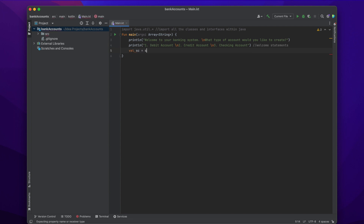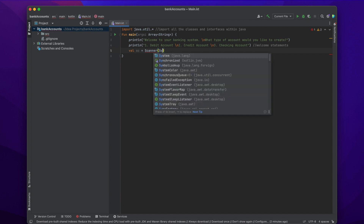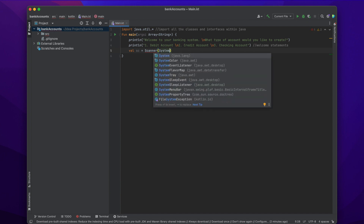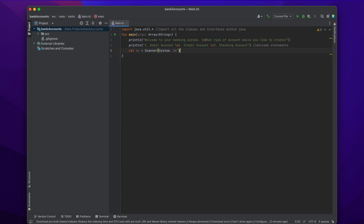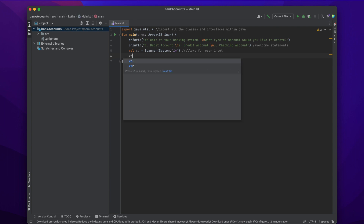Now we're going to use Scanner. When we imported java.util.* earlier, this is something that we imported that allows us to get user input. We're going to write: val sc = Scanner(System.in). The user will either input one for a debit account, two for a credit account, or three for a checking account.